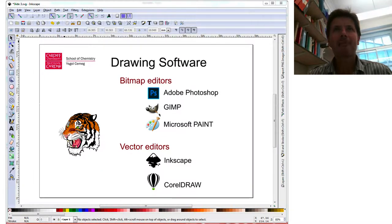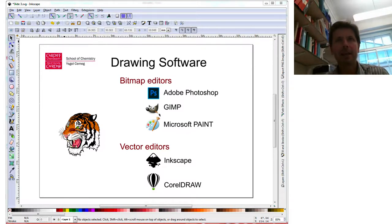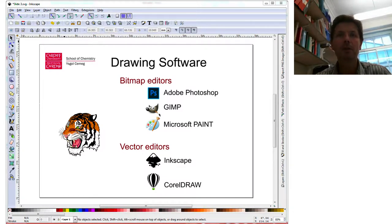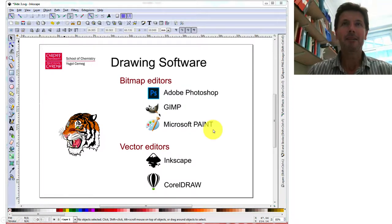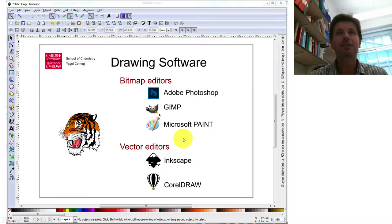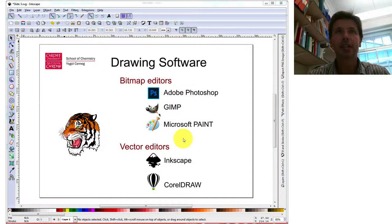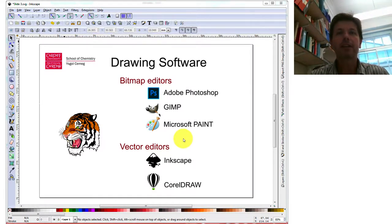Inkscape is a particular type of drawing package. You may be familiar with things like Adobe Photoshop, which is a bitmap editor. Other ones you might know are GIMP, which is the free version, or Microsoft Paint, which is the program distributed by Microsoft with Windows for many years.